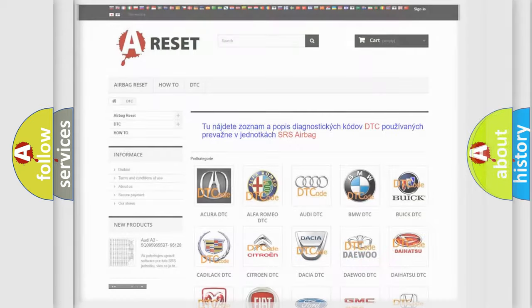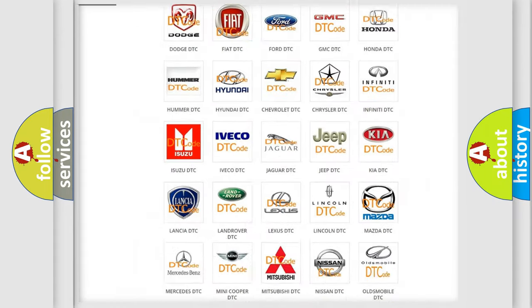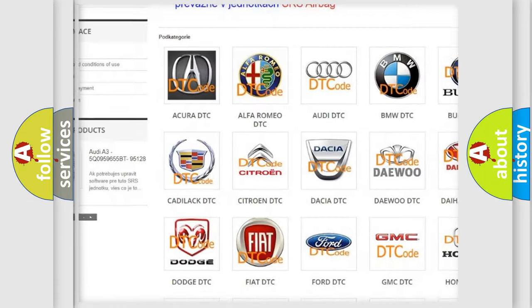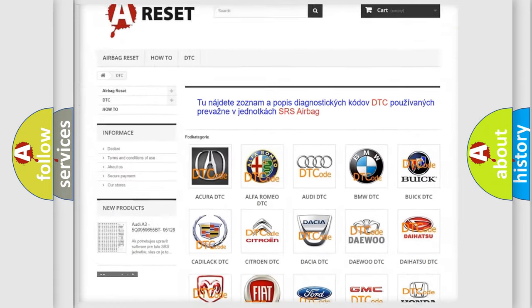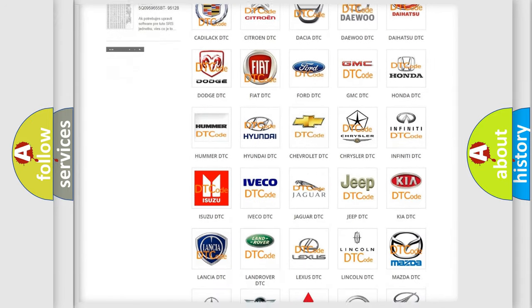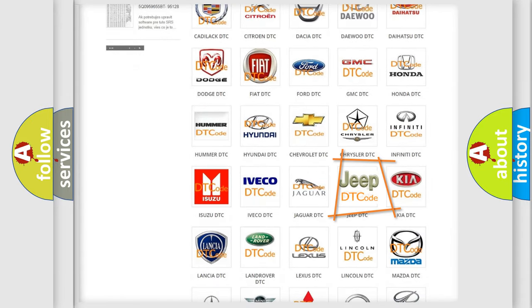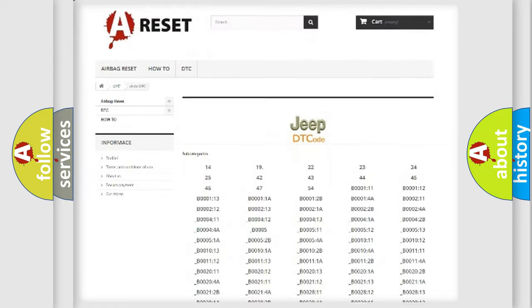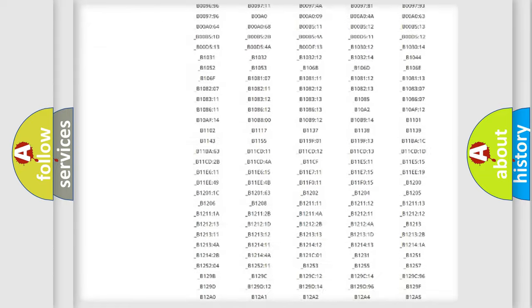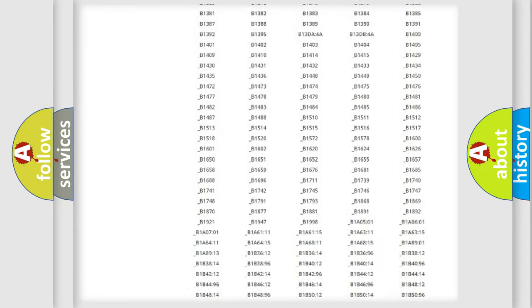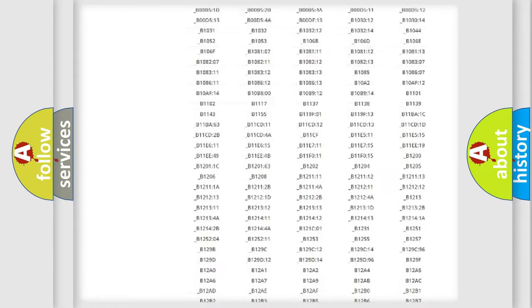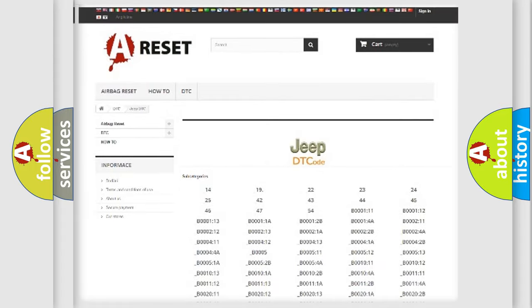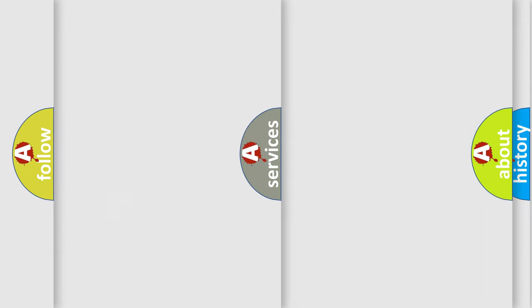Our website airbagreset.sk produces useful videos for you. You do not have to go through the OBD2 protocol anymore to know how to troubleshoot any car breakdown. You will find all the diagnostic codes that can be diagnosed in Jeep vehicles, and many other useful things.